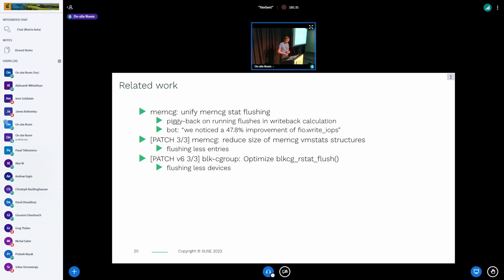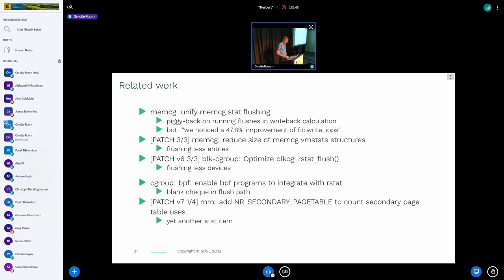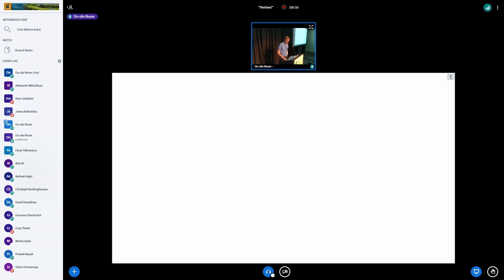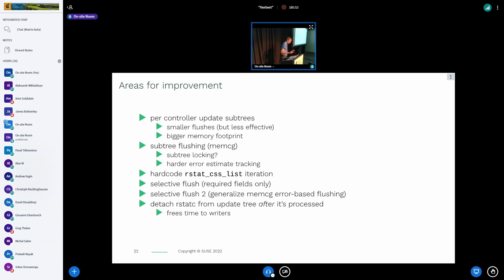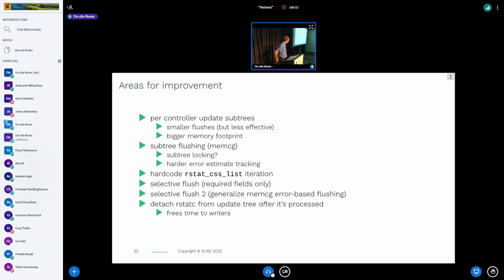We're running out of time — there were some optimizations and anti-optimizations I would call them. Here is a possible list of topics for discussion if there is time for questions, or we can get in touch elsewhere. There should be time for lunch afterwards, or people can use the Matrix room to ask more questions. Thank you very much.